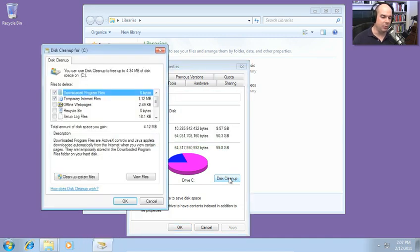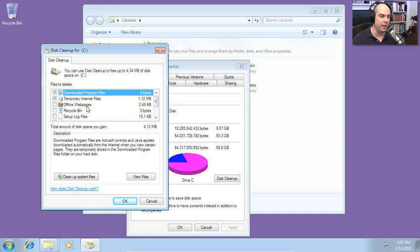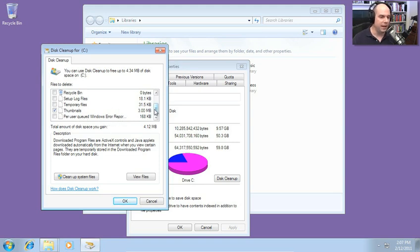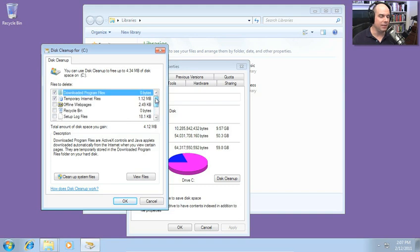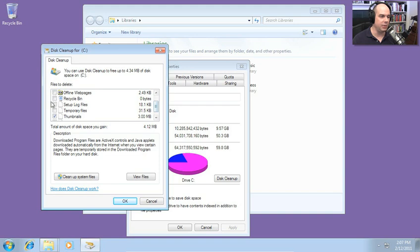And now it's going to go through my drive and start identifying where can I delete some files. There are downloaded program files, temporary internet files, offline web pages, the recycle bin itself, some setup log files, other log files, some thumbnails, and I've got per user queued Windows error reports. So I've got a lot of different things here, but not a lot of disk space that I could pull from. Still, we could check anything we would like to here and clean up those files.